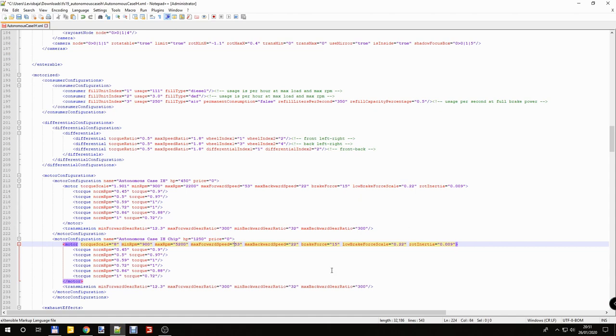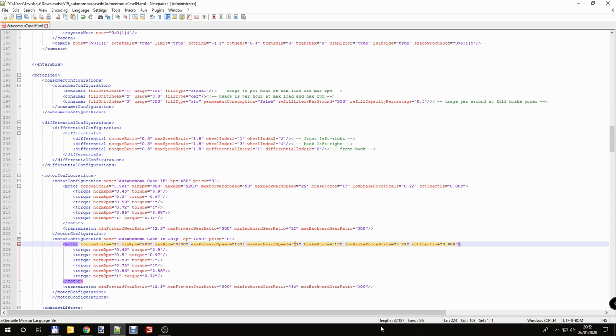Max forward speed is going to be 153. I prefer if I don't need to drive 15 minutes long between the farm and the fields. So that's why I prefer the non-realistic tractors. Max backward speed, we don't need 150. 72 is more than enough.